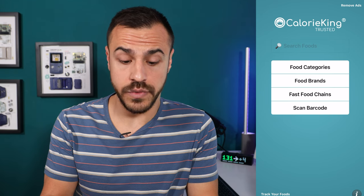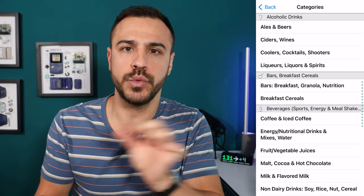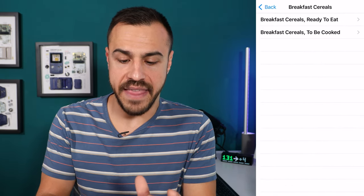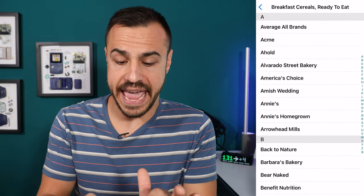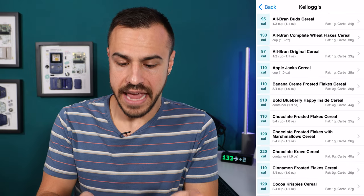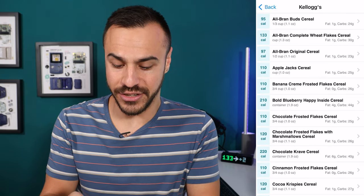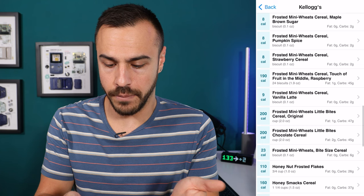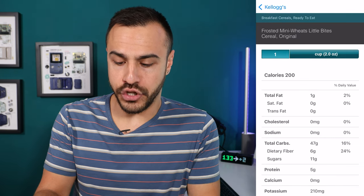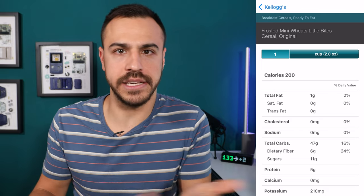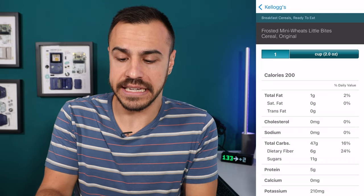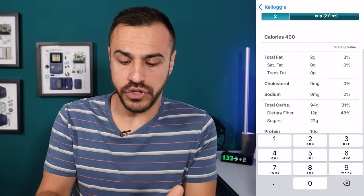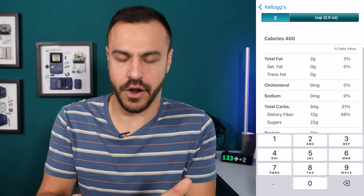This one has a few different options. First, there's food categories — you can go in and find actual brands of food. Let's say I go into breakfast cereals, then ready to eat, and I look for Kellogg's. It gives me all of the different Kellogg's cereals. Let's say I want to go to frosted mini wheats, little bites. Here it shows you how much — let's say you had the box but put it into a container and don't have it anymore, you'd be able to find it here. I can put in the amount of cups I'm having. I put in two and it will change the carb count for me — wow, that's a lot of carbs.